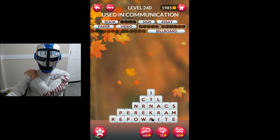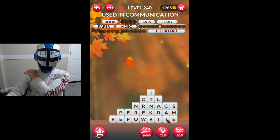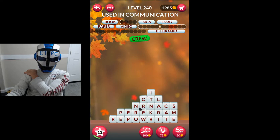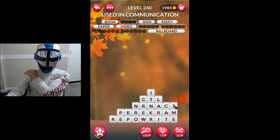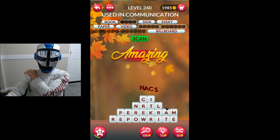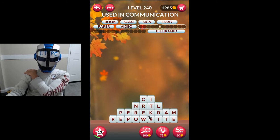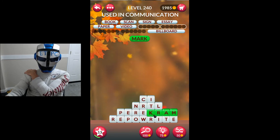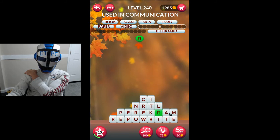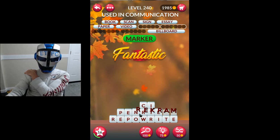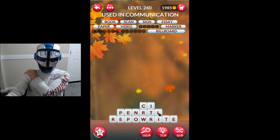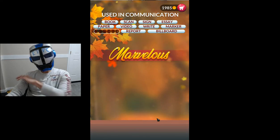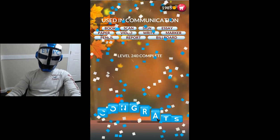Crew. Cat, tack, lair — scan. Using communication — scan, okay. Mark, arc, ram, marker, pen. Write. Report and pencil! My goodness, that was a tough one. Thanks for watching, we'll see you next time my friends.